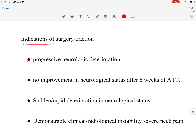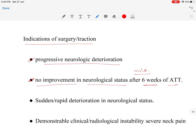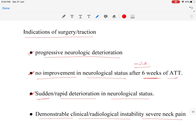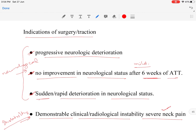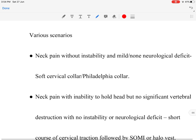Indications for surgery in C1-C2 tubercular spine: first, progressive neurological deterioration; second, no improvement in neurology after six weeks of anti-tubercular therapy (ATT); third, sudden or rapid deterioration of neurological status; fourth, demonstrable clinical or neurological instability causing severe neck pain. Three indications relate to neurological involvement and one to instability.